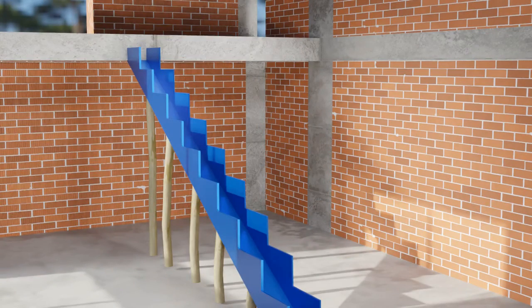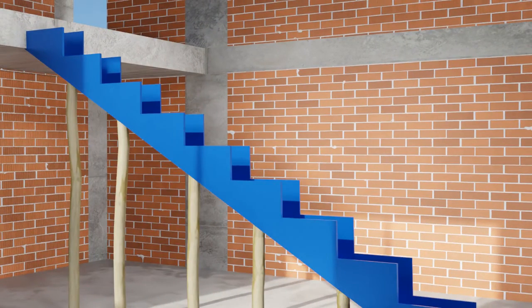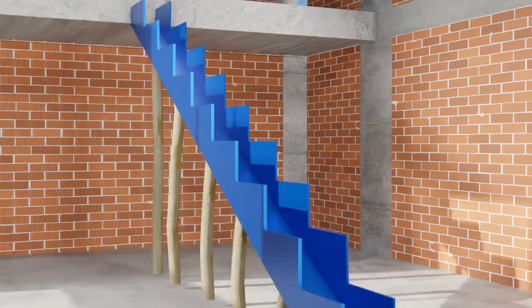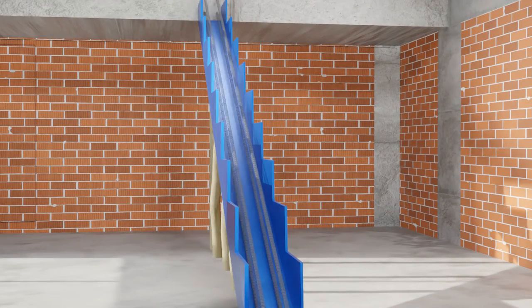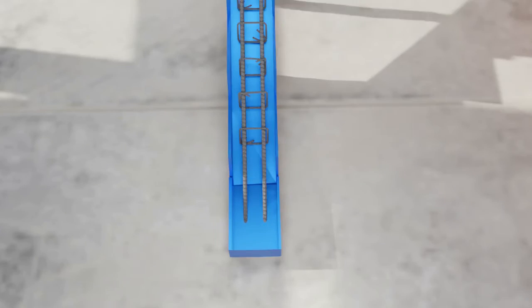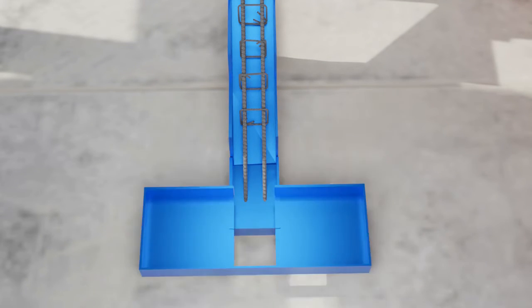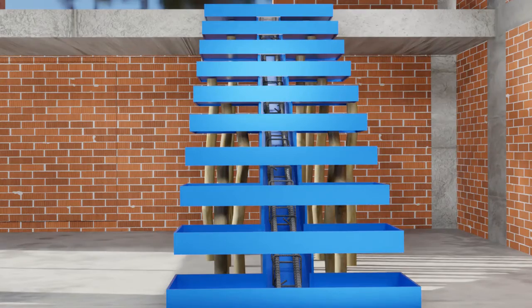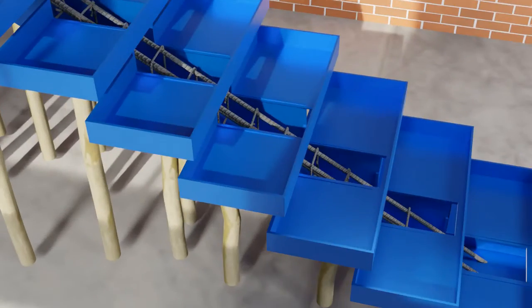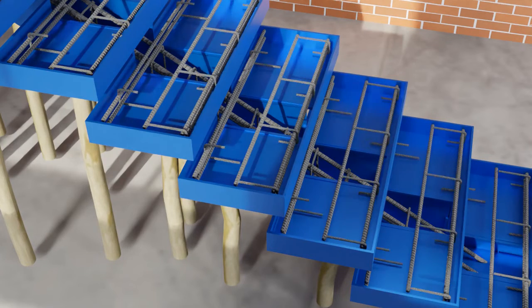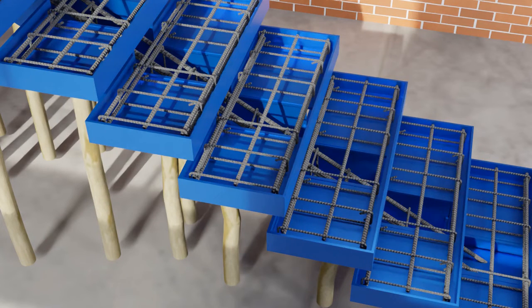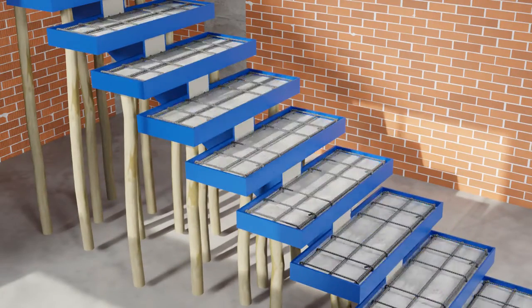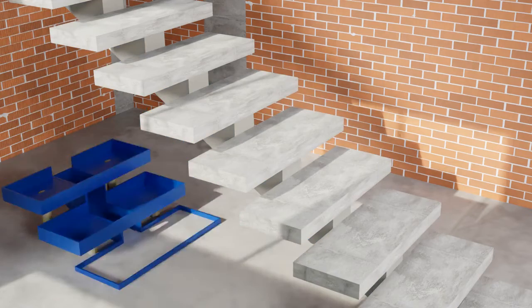For concrete stairs, formwork for central spine is placed first. Then the reinforcement for the same is provided. On the top of this, horizontal formwork for each tread is provided. Concrete and steel bars for the same are placed and tied together. Concrete is then poured and after it gains strength, formwork is removed.